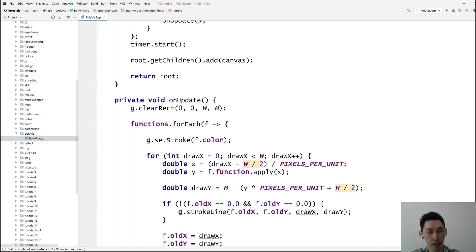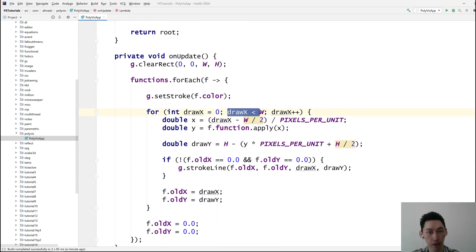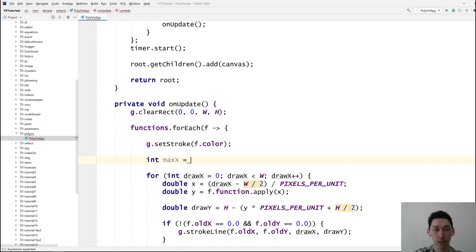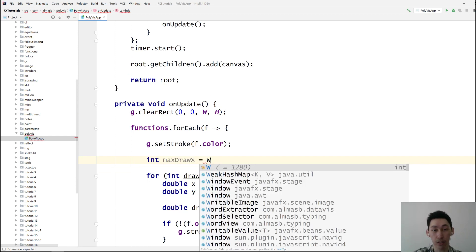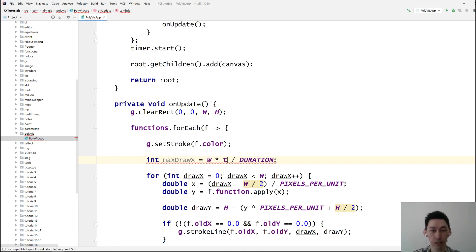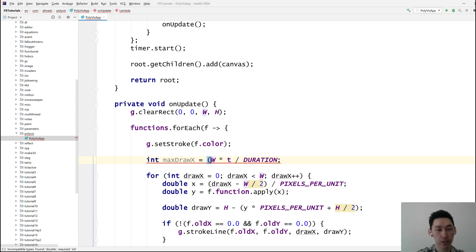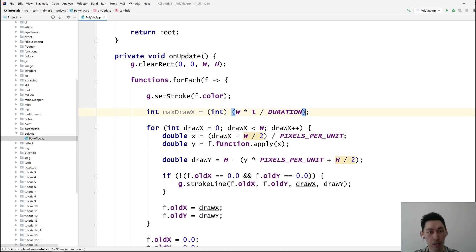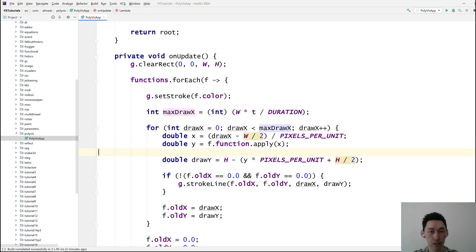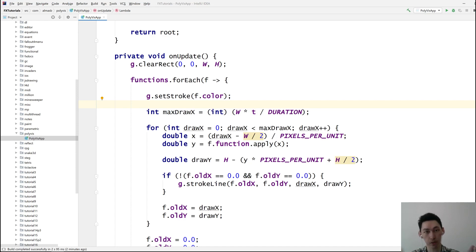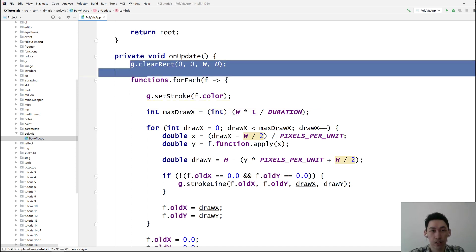And then we need that value to be dependent on duration. So it's max x, max draw x. Well, it's width multiplied by the ratio, right? So it's t over duration. And then current t over duration gives us the ratio of the animation. And that should just be cast back to int. And then we use that to do this. So instead of just going up to the entire width, we'll just go up to whatever the x value is for that duration.